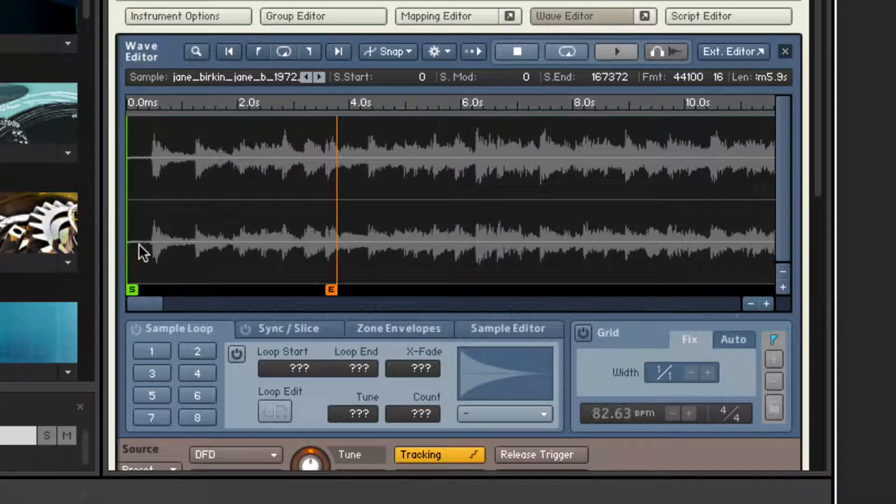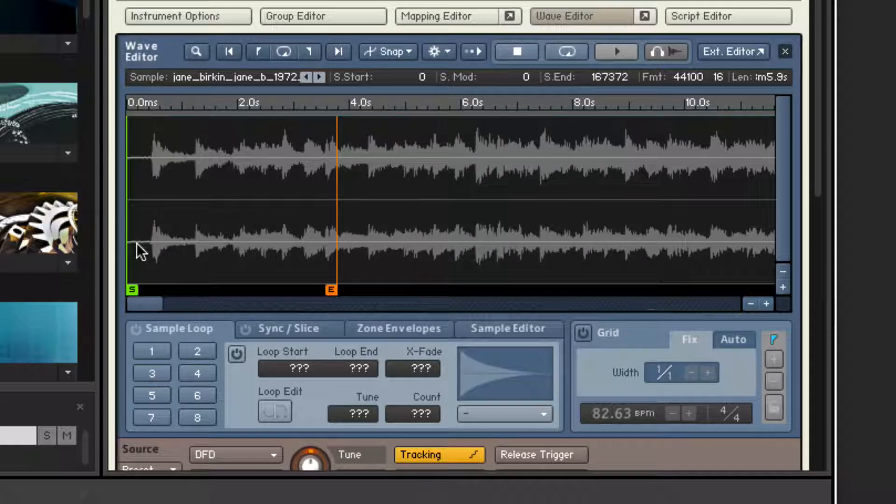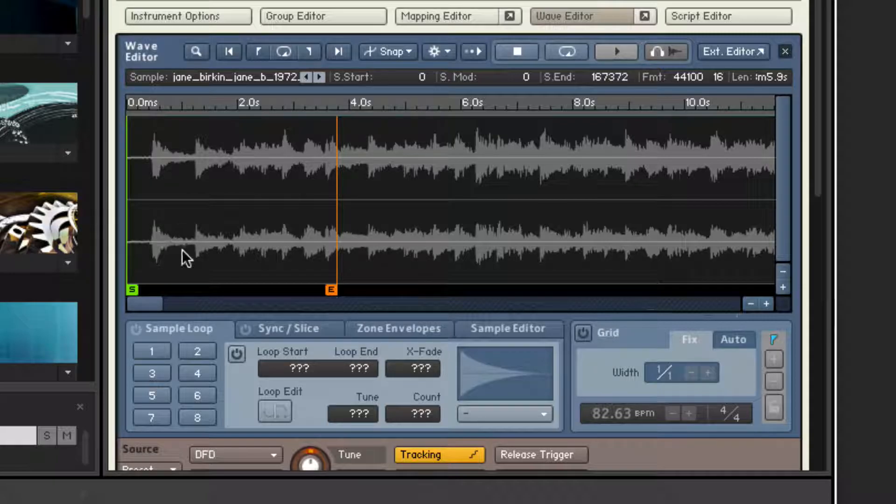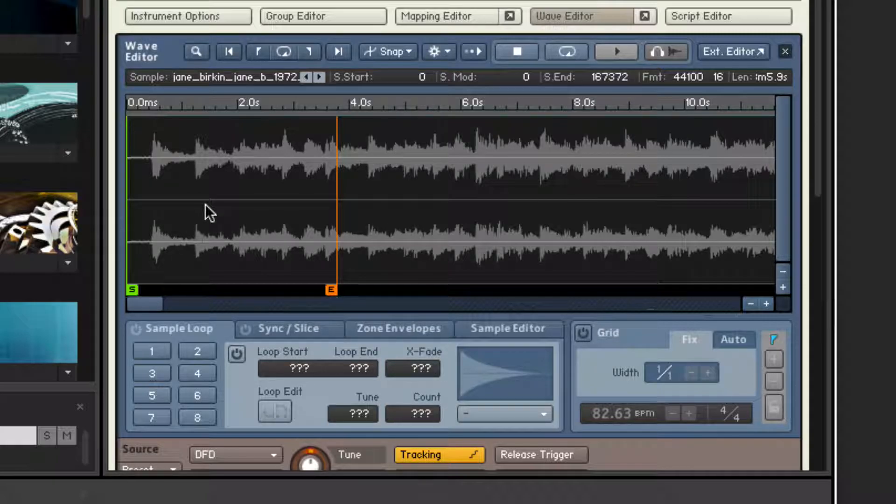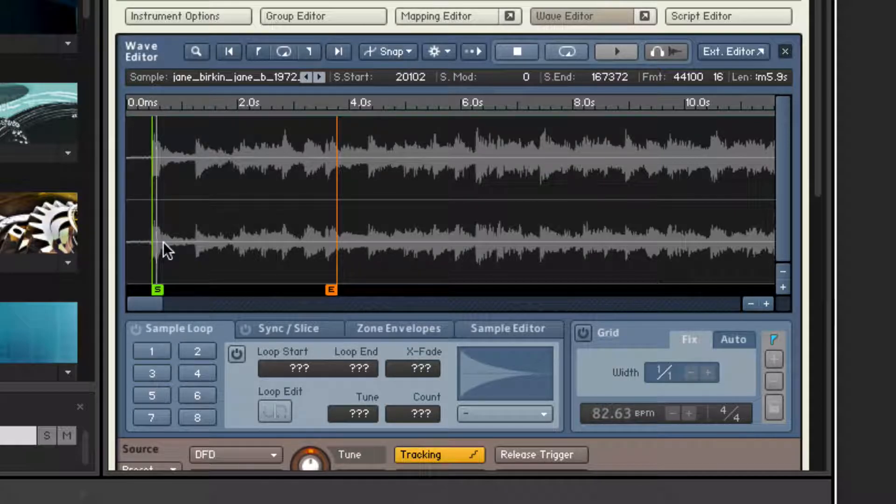Notice there's a bit of a gap there, so when I press the key we don't get an instant sound. That's no good—I'm not going to be able to do much rhythmical programming like that. So let's grab the start point so that it starts dead on.